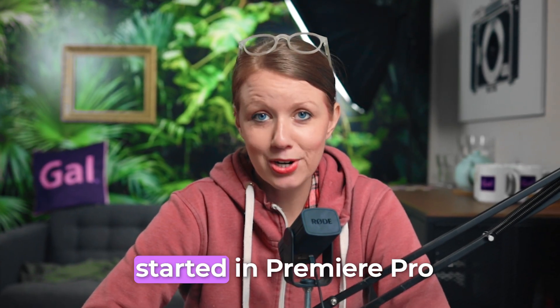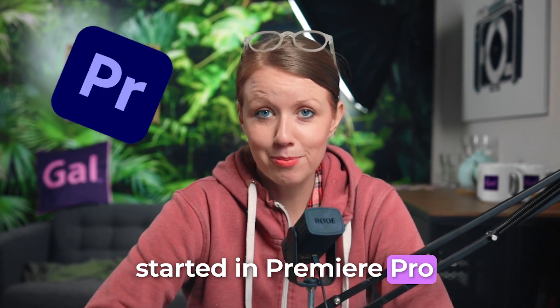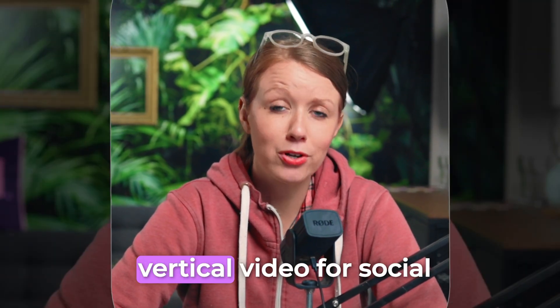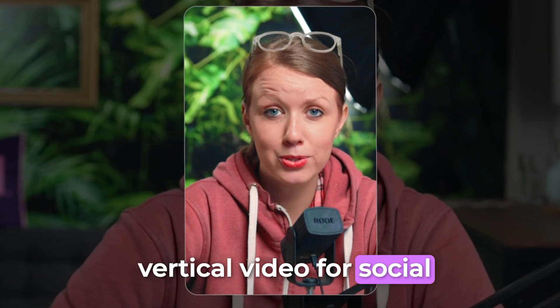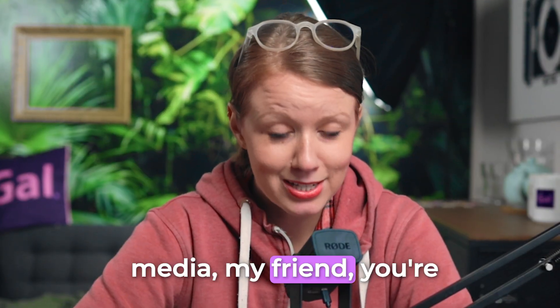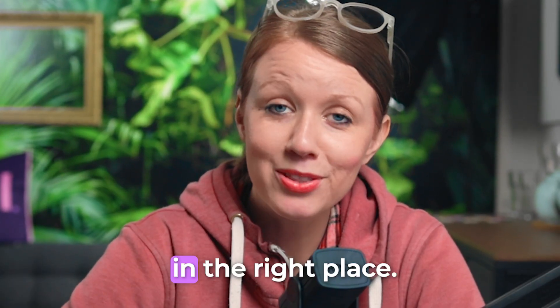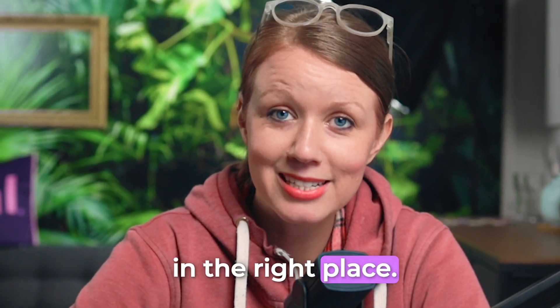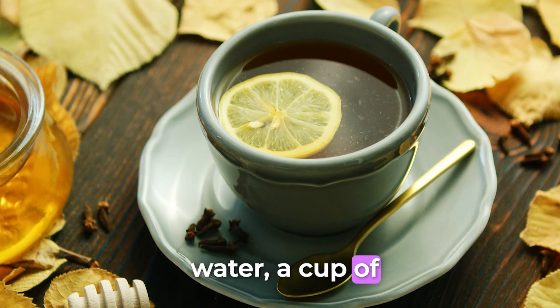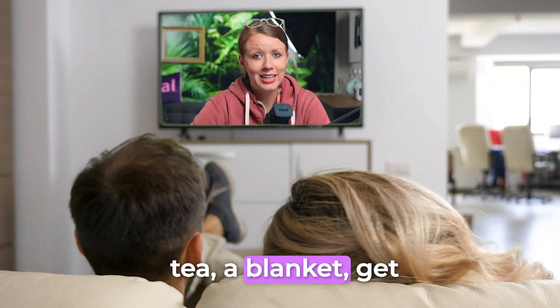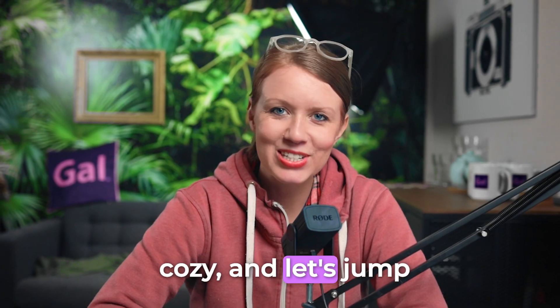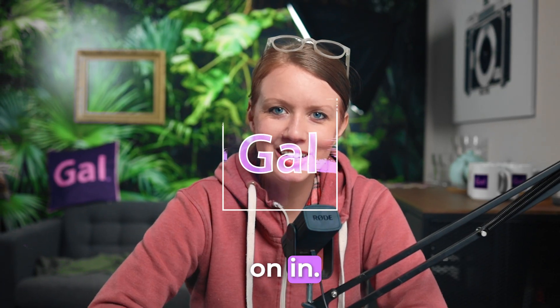If you're just getting started in Premiere Pro and you want to learn how to create vertical video for social media, my friend, you're in the right place. Grab a cup of water, a cup of tea, a blanket, get cozy, and let's jump on in.